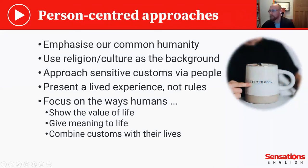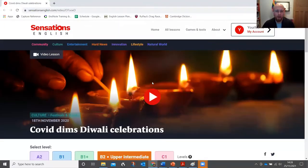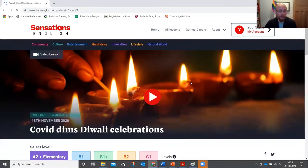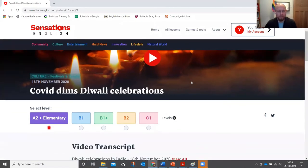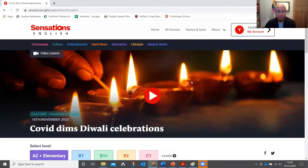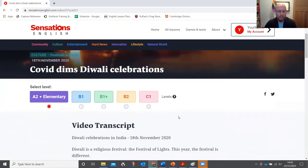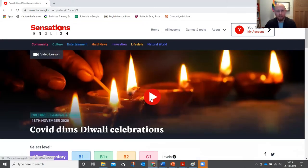Just before we go on, I'm going to show you one of the reports we did a year ago for the Diwali celebrations in India. I'm going to show you the A2 level to make the point that we can do this even at the lowest levels — in my classes, even teaching beginners, I have done intercultural work which has helped to build intercultural capacities and confidence. If you've not used any Sensations English resources, there's always a video or audio and a transcript, with activities, games, and comprehension questions underneath.